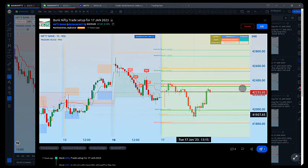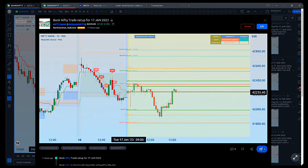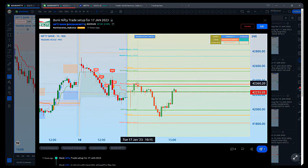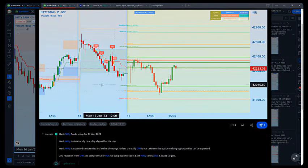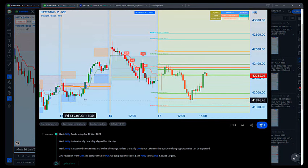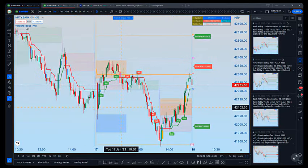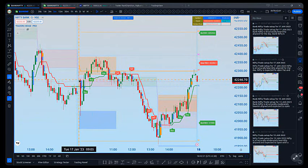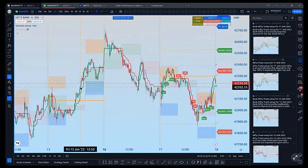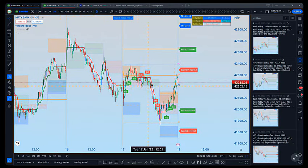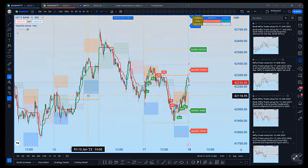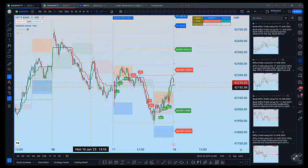Bank Nifty opened flat in the range, went and tested the CPR, showed a bearish reversal inside the CPR, and came all the way to the buy zone. The buy zone low was almost tested, then it pulled back to the CPR — that's how it performed today. I'm plotting only the intermediate CPRs with intermediate support and resistance zones for the trading opportunities review.